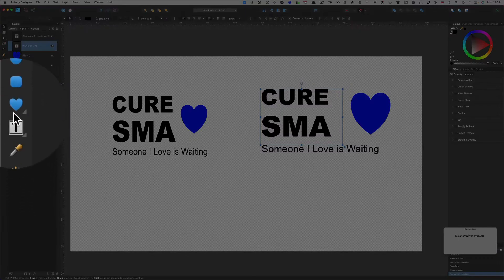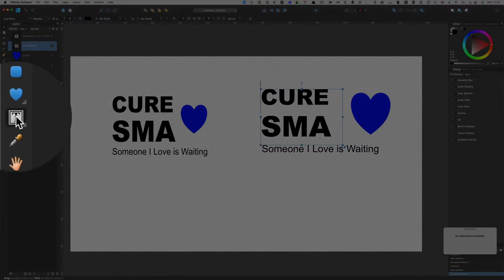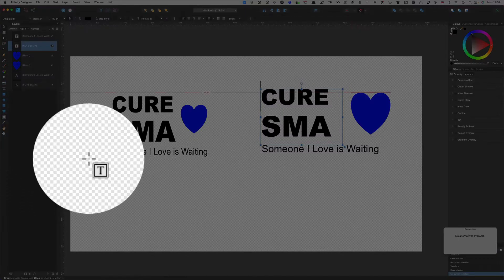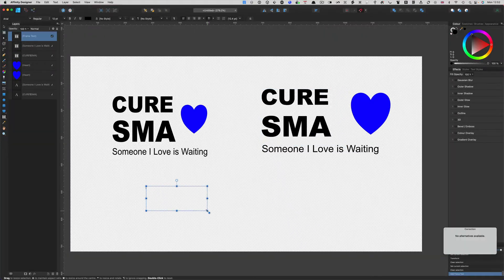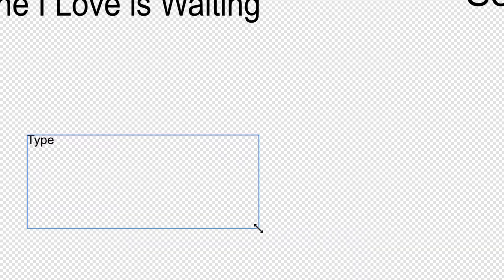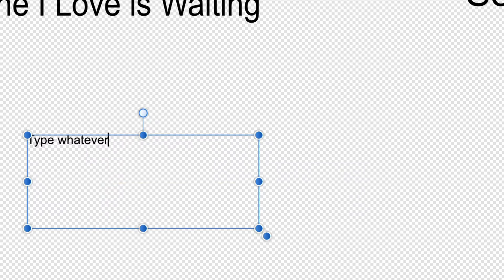To get frame text, you go to this icon over here and you make a rectangle for where the frame text is going to be, and type in whatever you want. So I'm typing in whatever there — and that's frame text.